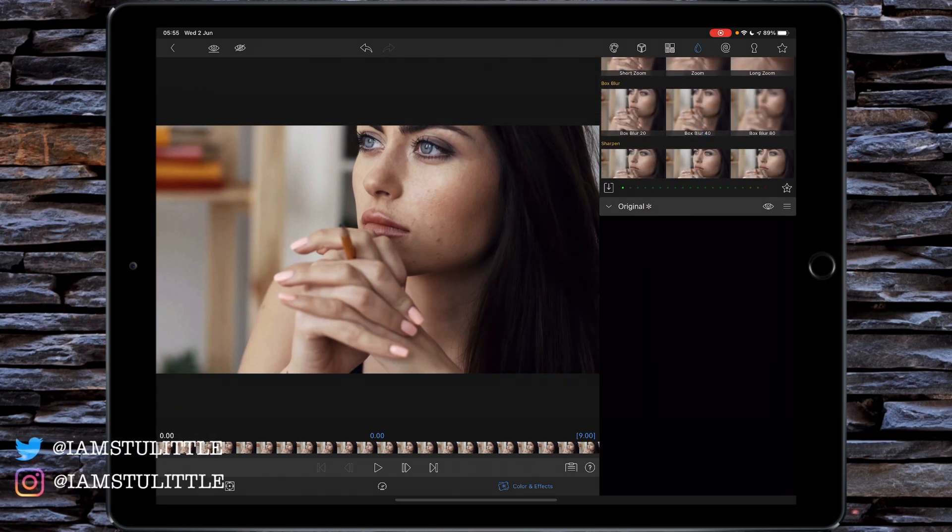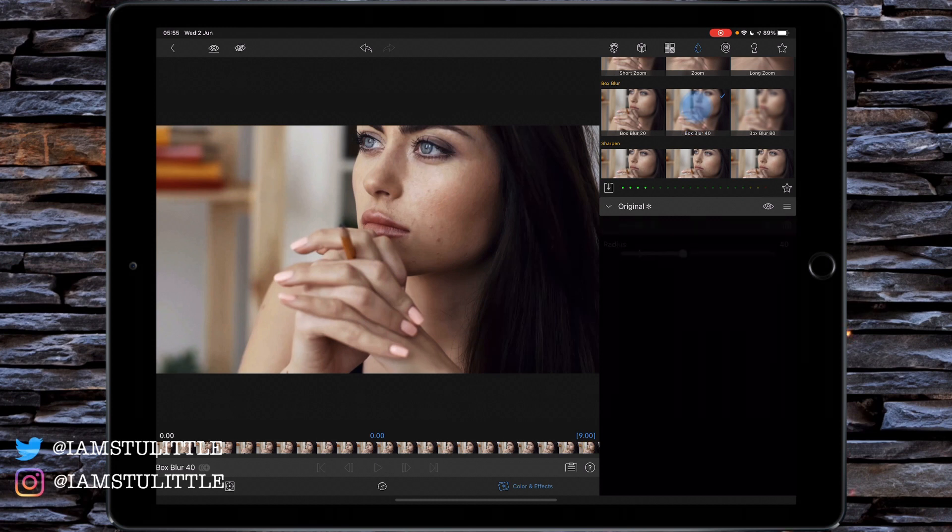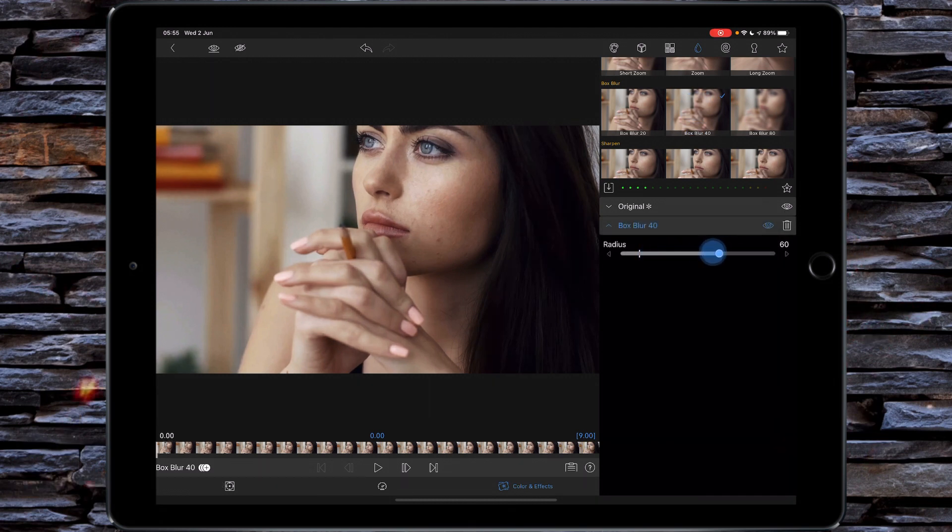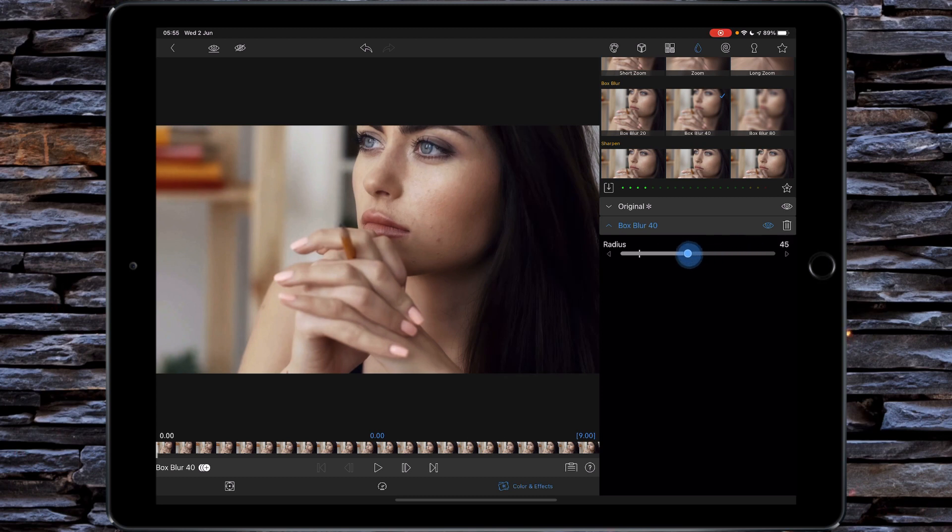And I'm going to go for middle Box Blur 40. Of course you can play with the strength, and because you've already applied the blending mode you can see in real time what's going on. I'm just going to reset that to 40.